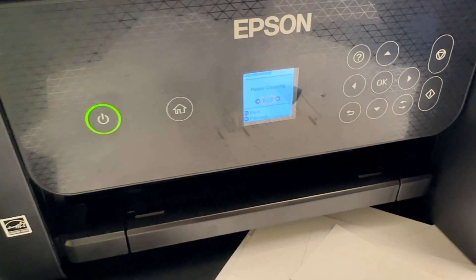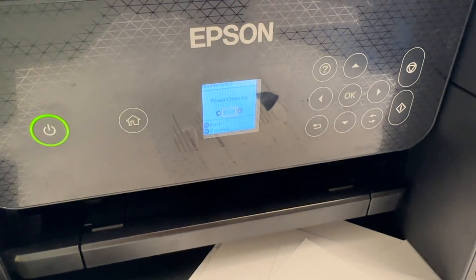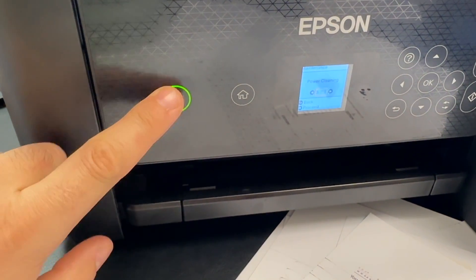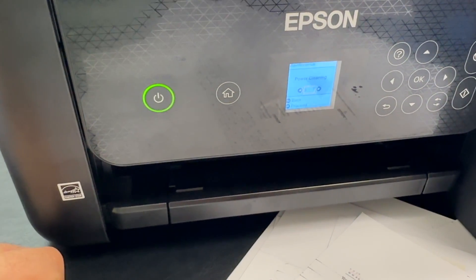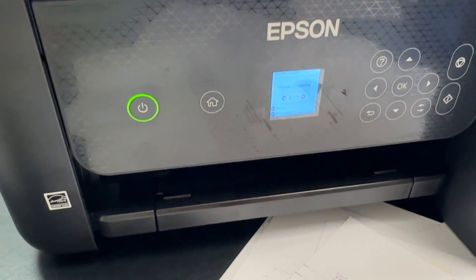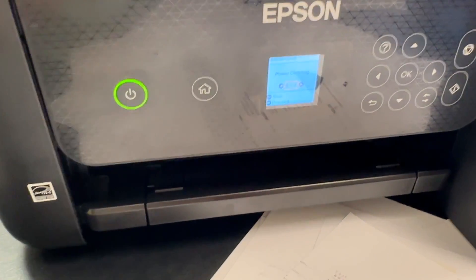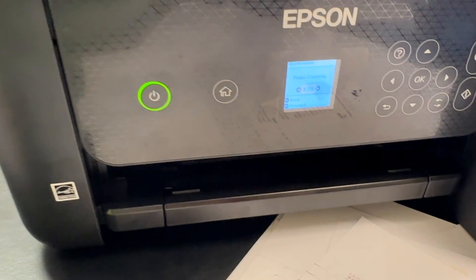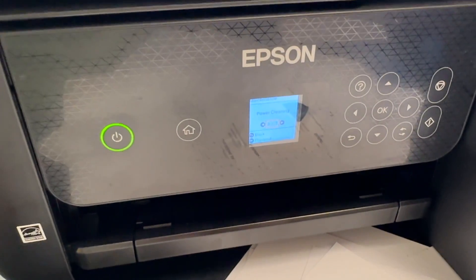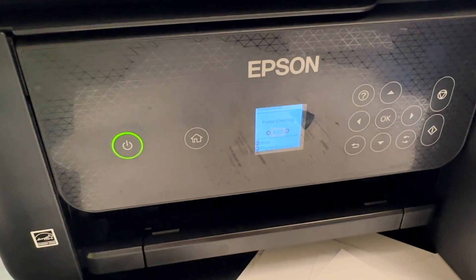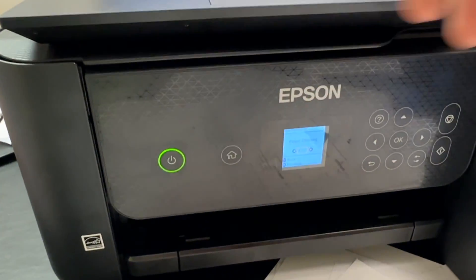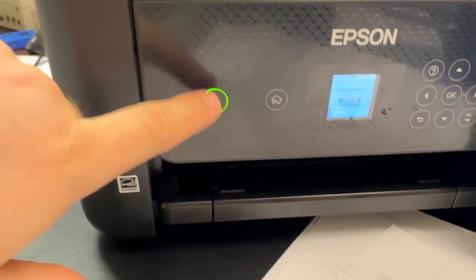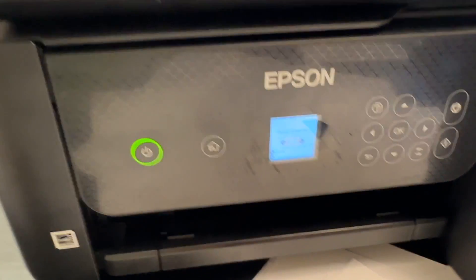The head inside will not move if you turn the printer off by the power button. So do not turn it off, just unplug the power, and then you'll be able to move that head to access those cartridges. Make sure to unplug the power, do not turn it off by the power button, otherwise you will not be able to move that container head.